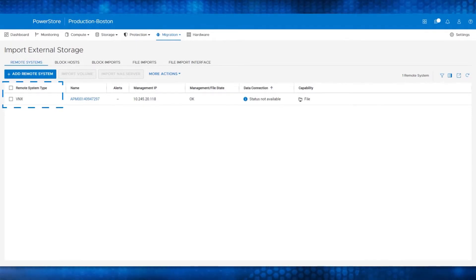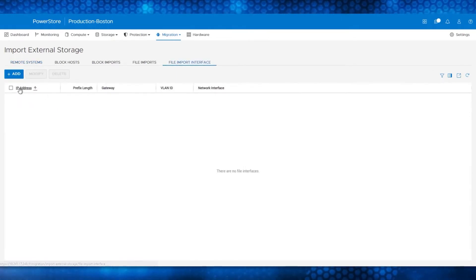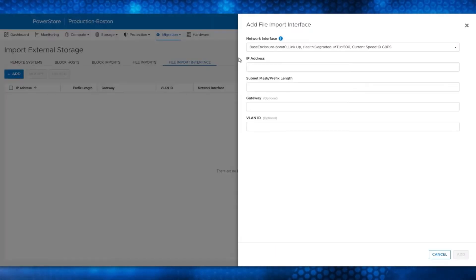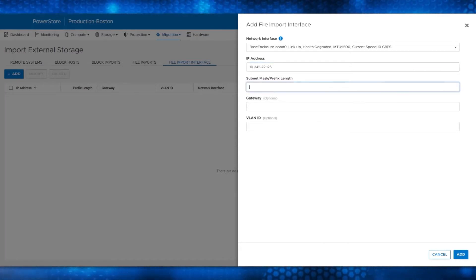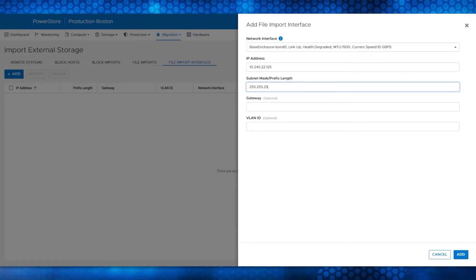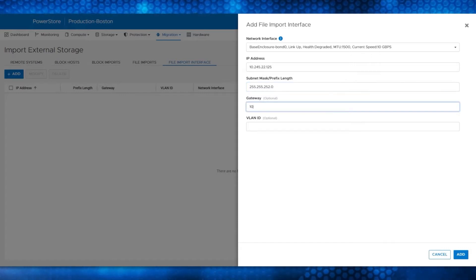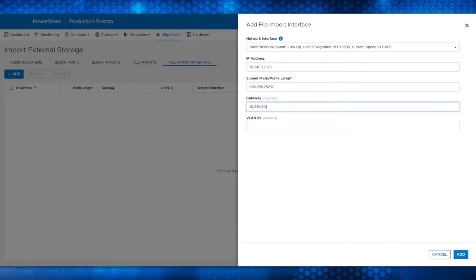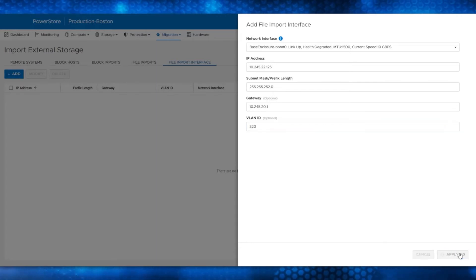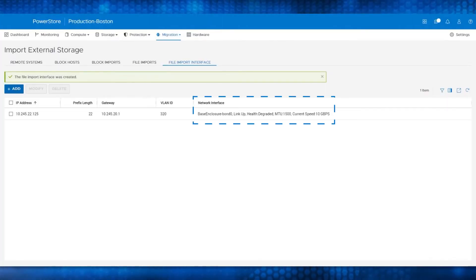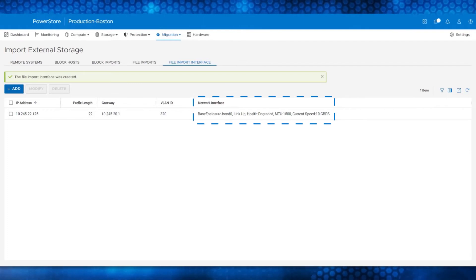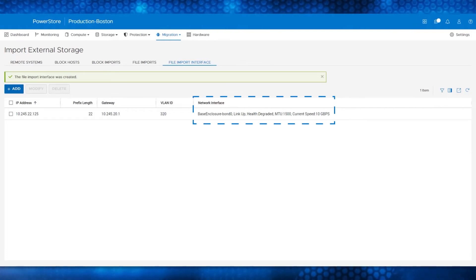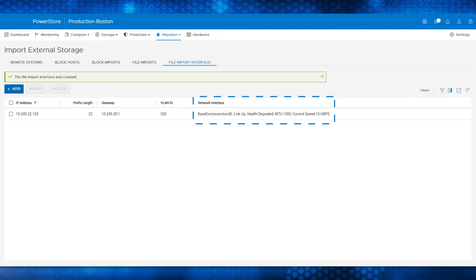For the next step, go to the File Import window and click the Add button to create the interface. This allows you to map an IP to a port on the PowerStore appliance. Enter the IP address, subnet mask, gateway, and VLAN ID, and click Add. Now you can see the interface has been created. This interface allows PowerStore to perform the import of the file resources from the VNX2.